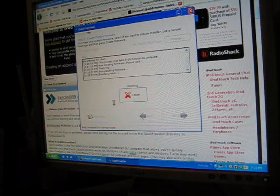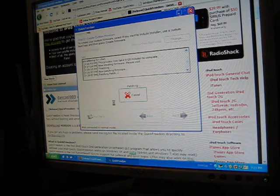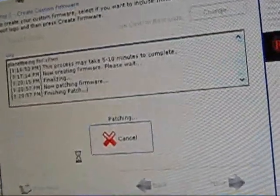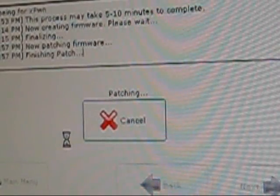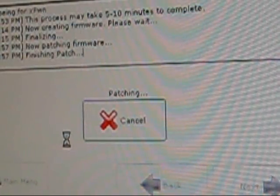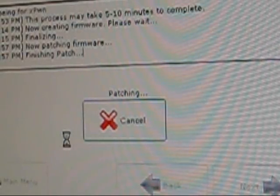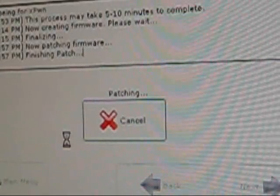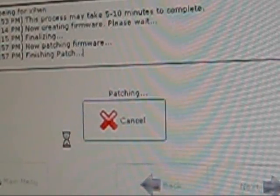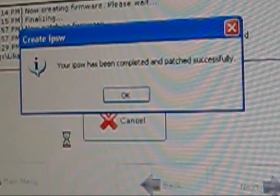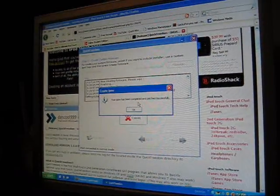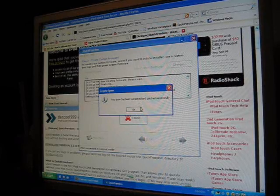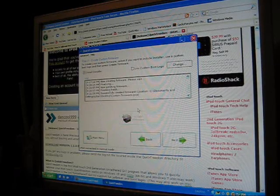Let's get on. It's patching right now. Your IPSW has been completed and patched successfully, so press okay. Now press next.